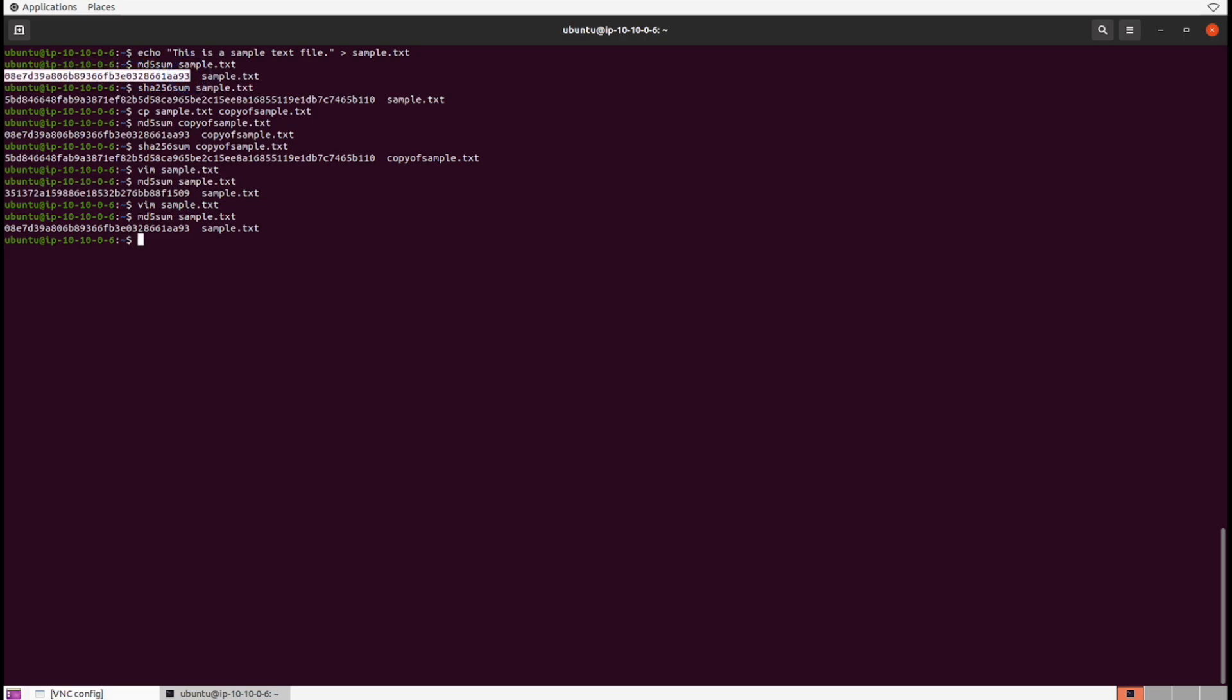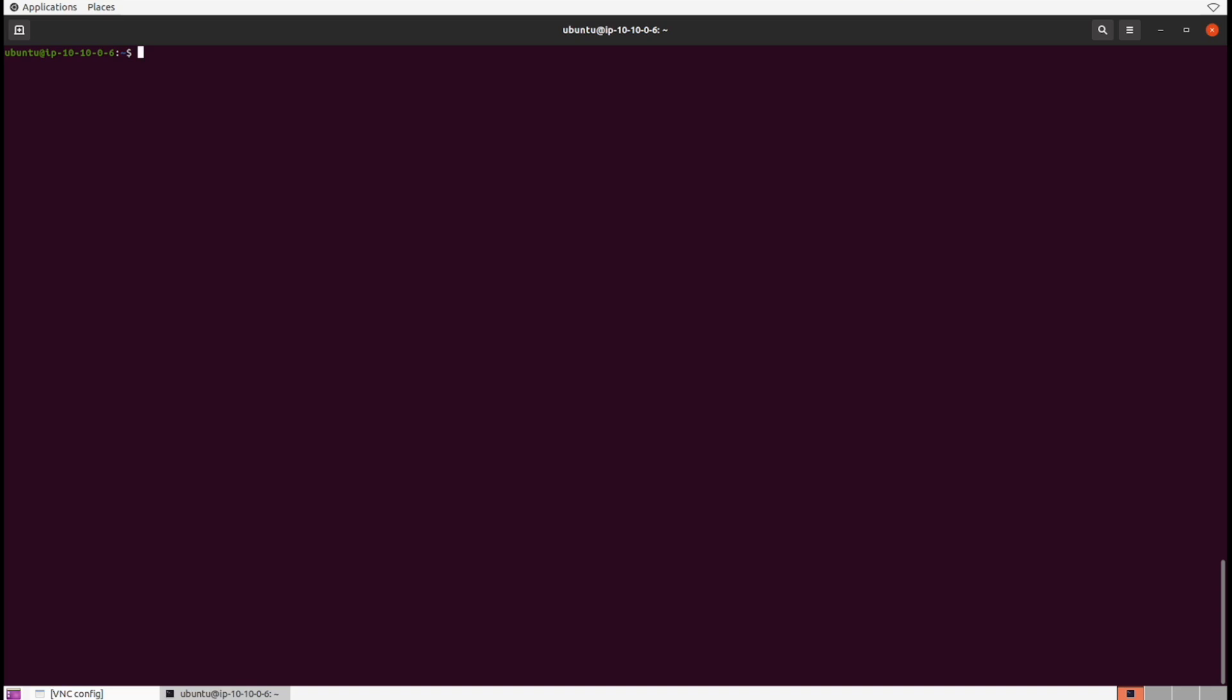If you're thinking someone could go in, change something, and then go back and we'll never know—yes, that's true with a hash. That's why we have logs and other events to determine what happened on a system, because the hash alone is not enough.